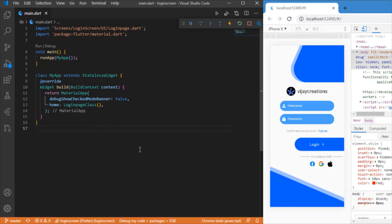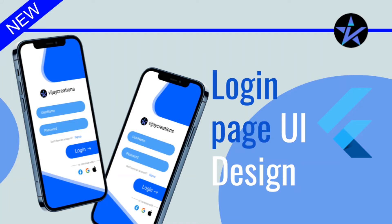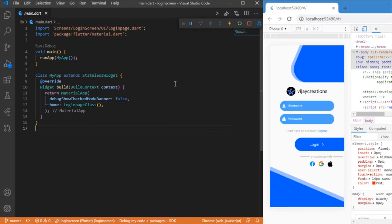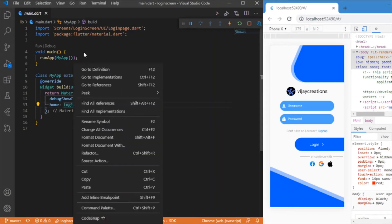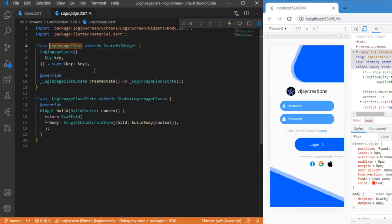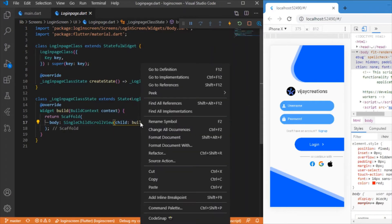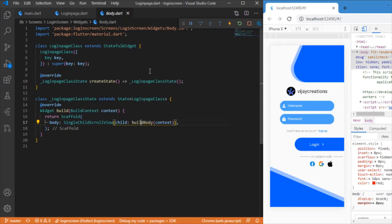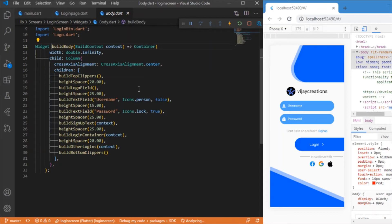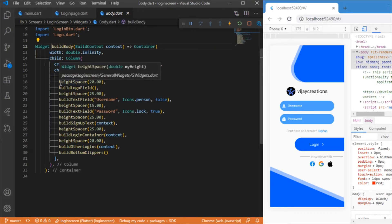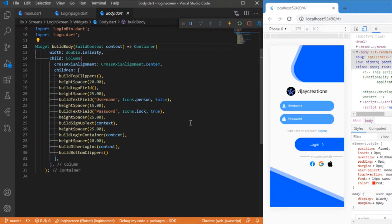All right, here we have our main.dart file which renders the login page screen. In this class we have this build body, so this build body class is responsible for building up all the widgets.